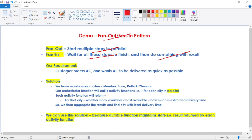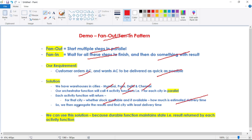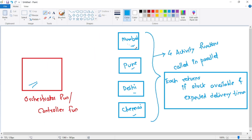What is our requirement? Let's say a customer orders an AC online and wants it delivered as quickly as possible. We have four warehouses in cities Mumbai, Pune, Delhi, and Chennai. Our orchestrator function will call four activity functions in parallel — one for each city — and each activity function returns whether stock is available and the estimated delivery time. We then aggregate the results and find the city with the least delivery time.